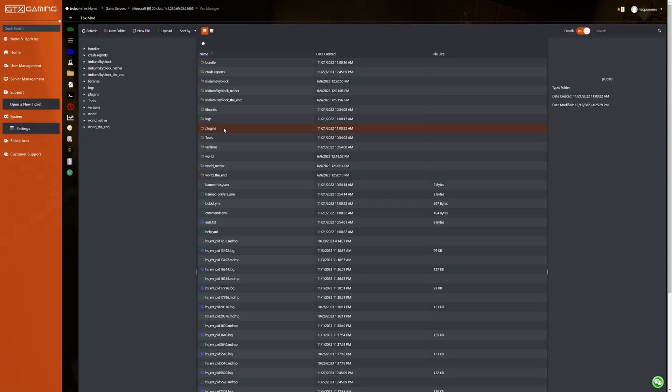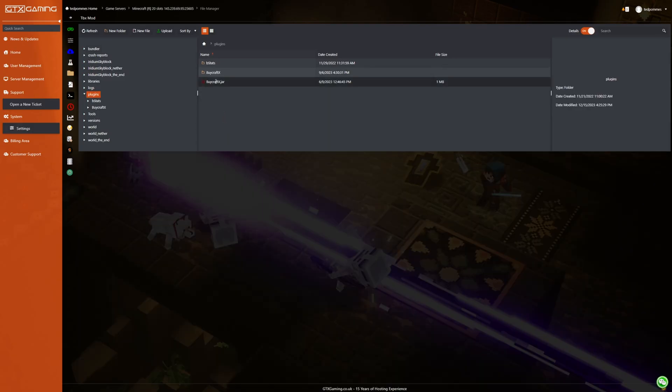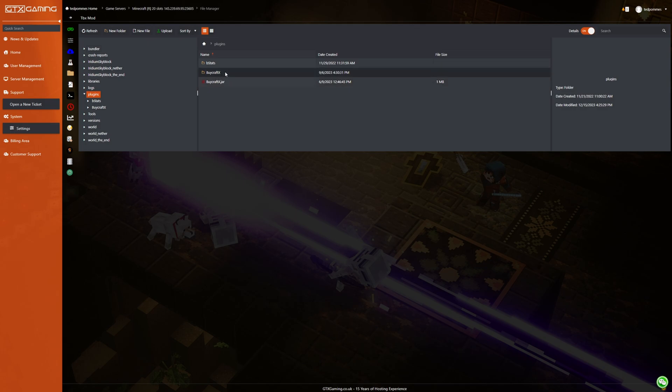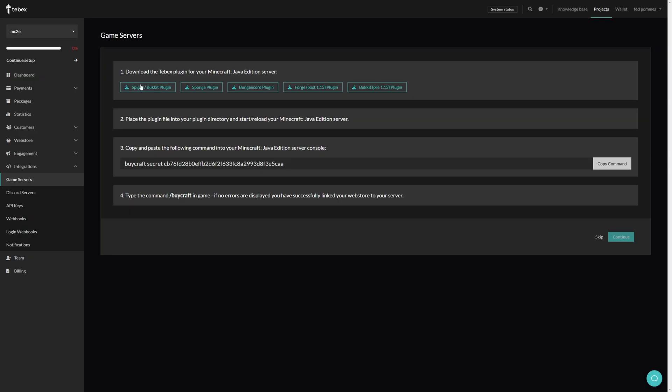We can then find our plugins folder, drag our downloaded plugin inside of our plugins folder and then when we start our server it should automatically create a folder. So the plugin is downloaded and we placed it inside of our plugins folder.